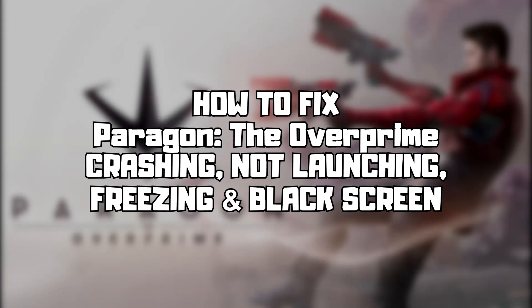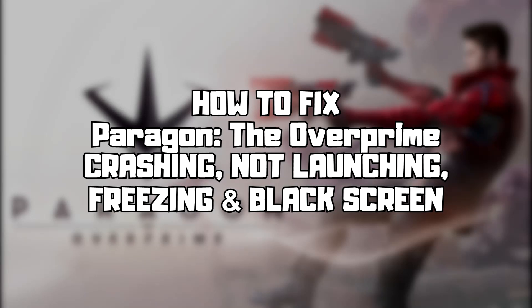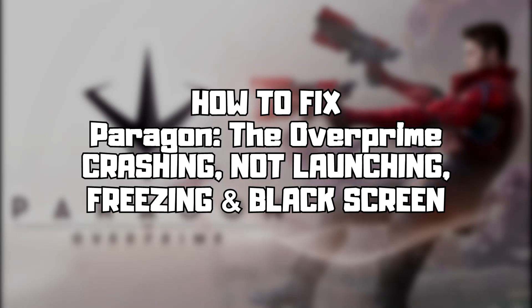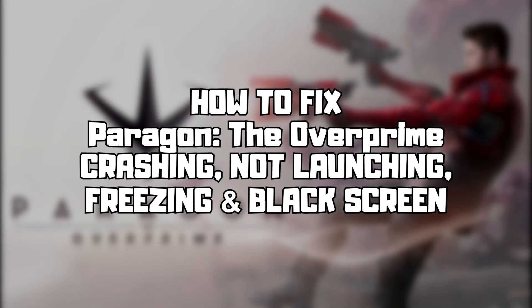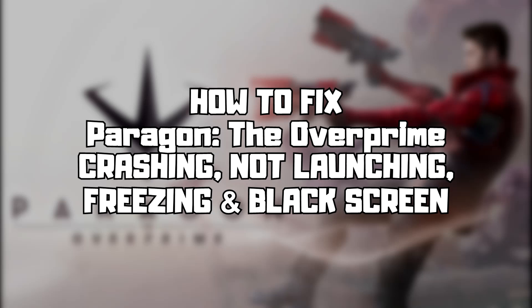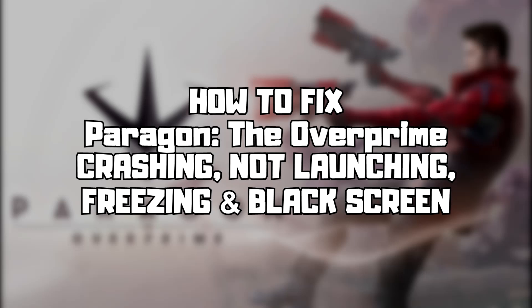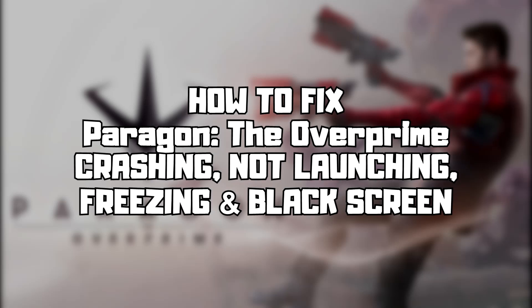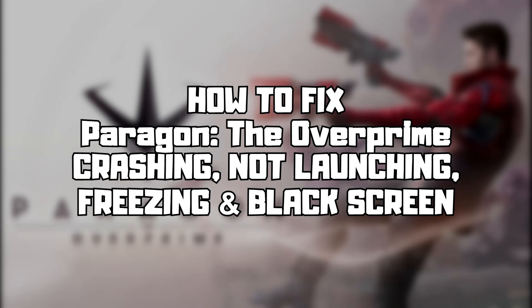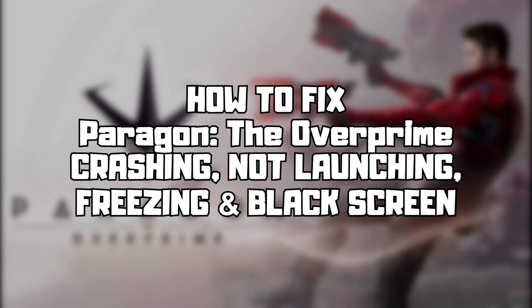Welcome to my channel. In this video I am going to show how to fix game crashing, not launching, freezing, and black screen issues. Follow my steps.